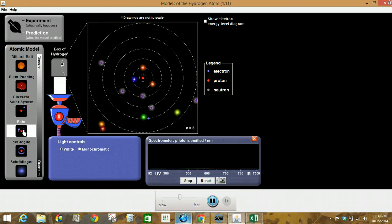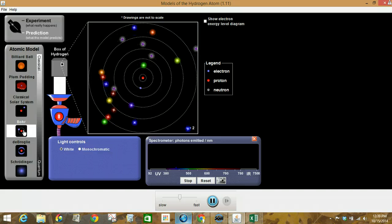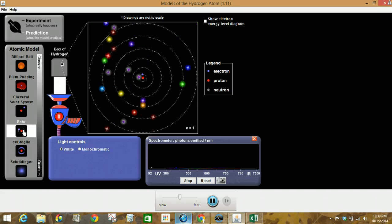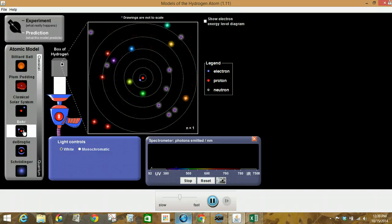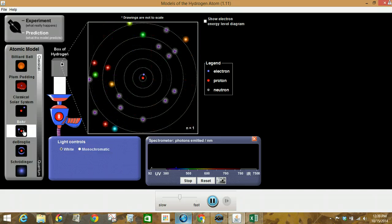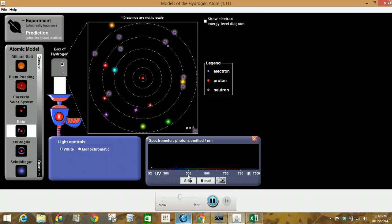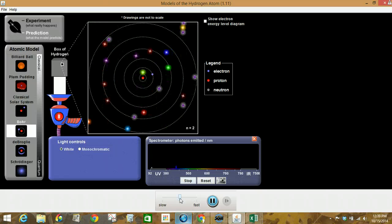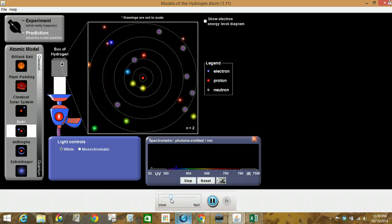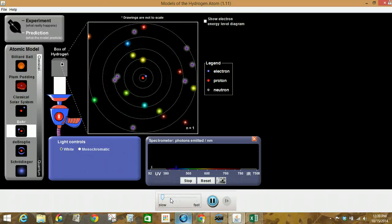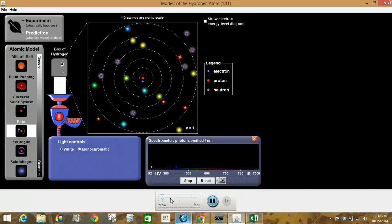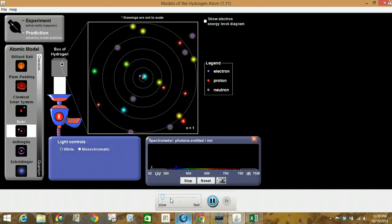All right, moving on to Bohr. I'm actually going to slow this down so we can see what's going on.